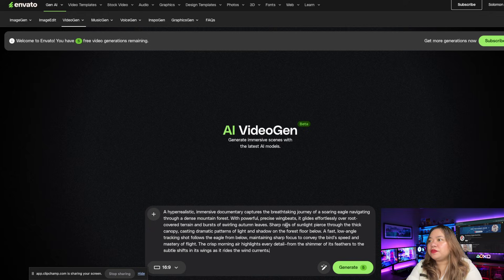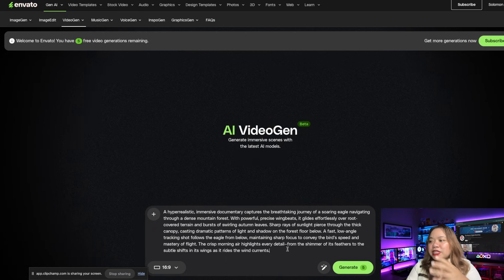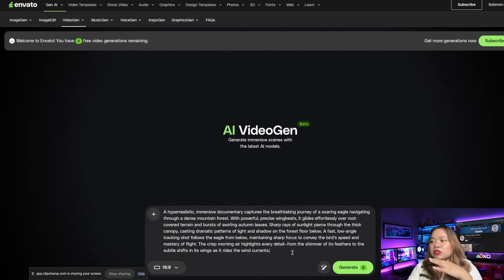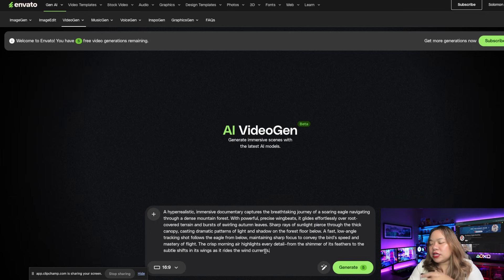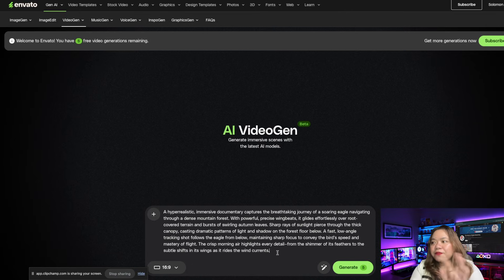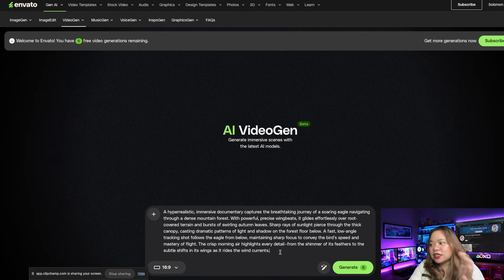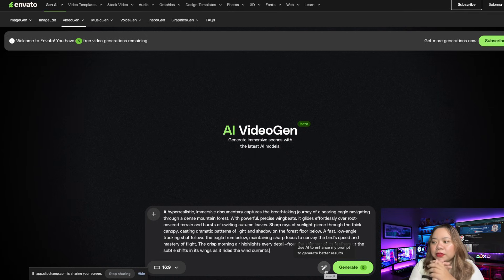Then describe the scene you want. If you're not sure of your prompt, you can have the AI enhance it — just click 'AI Edit' here. It enhances your prompt to generate better results.